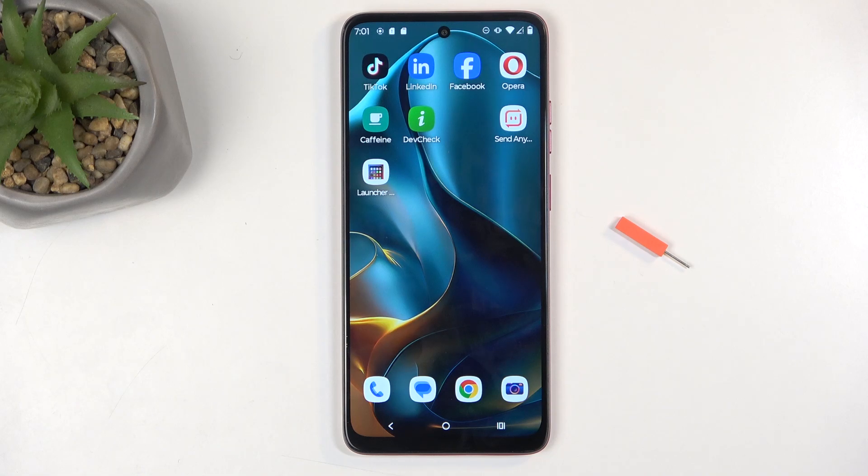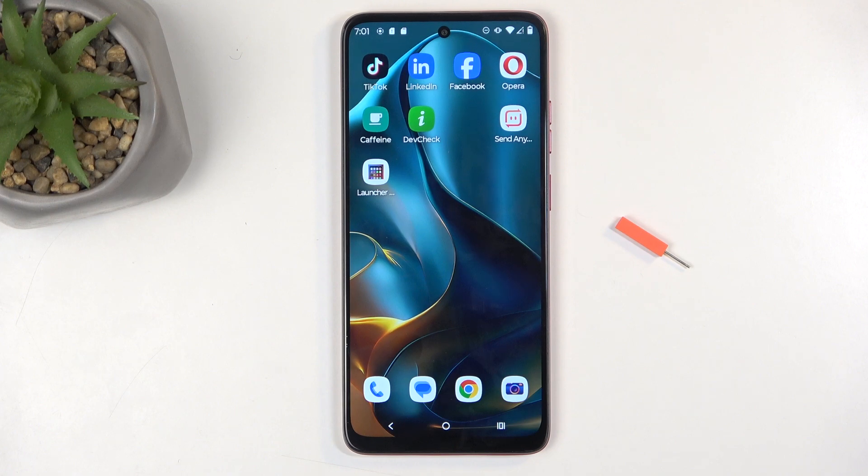Welcome, in front of me is a Motorola Moto G05 and today I will show you how you can copy your contacts from your SIM card to the device.